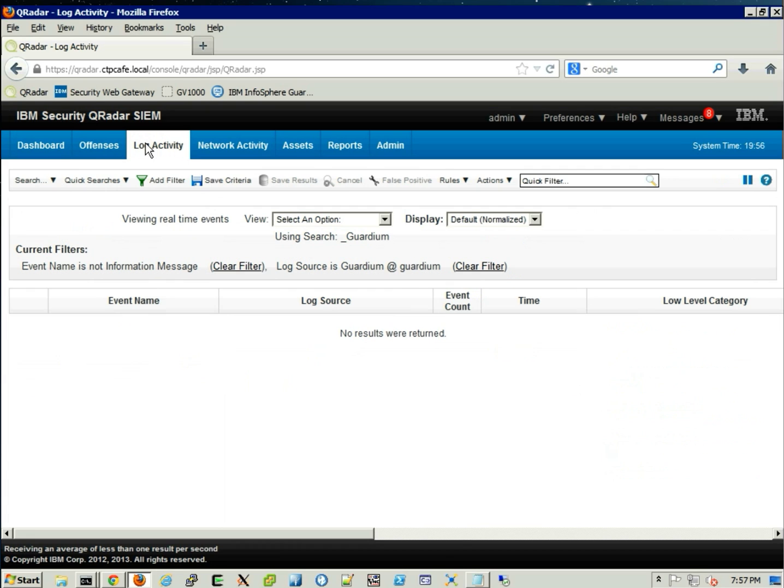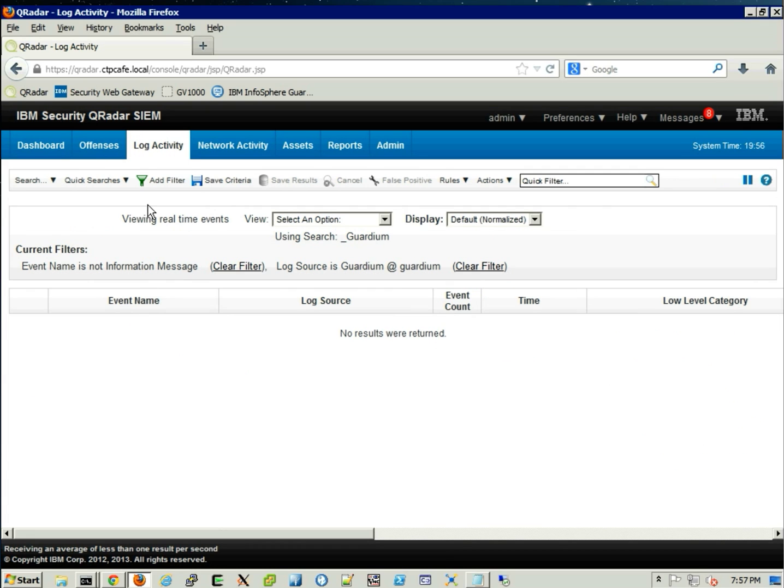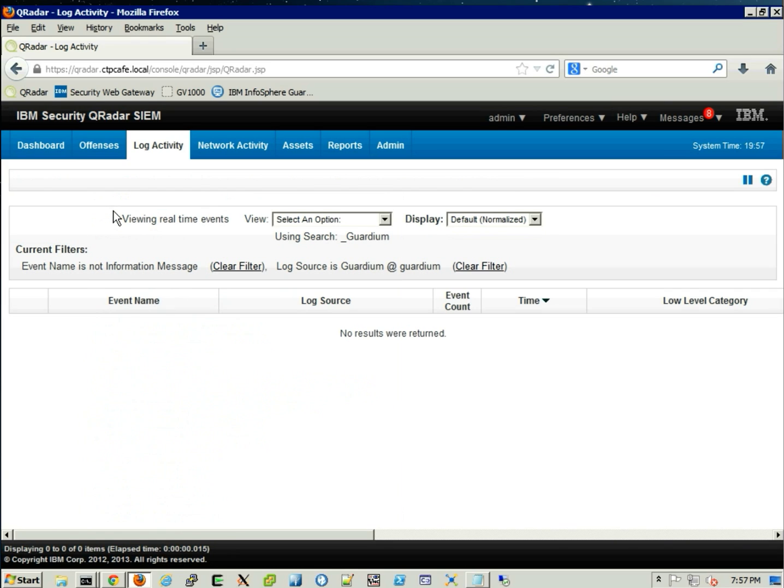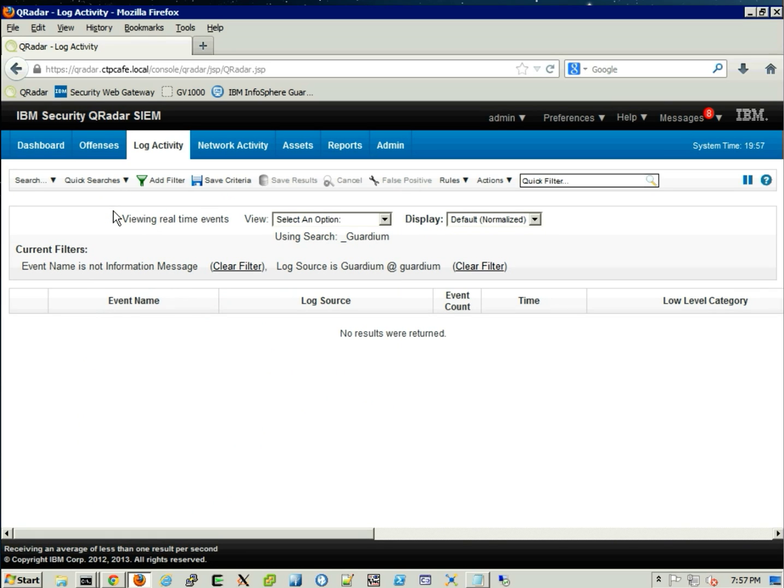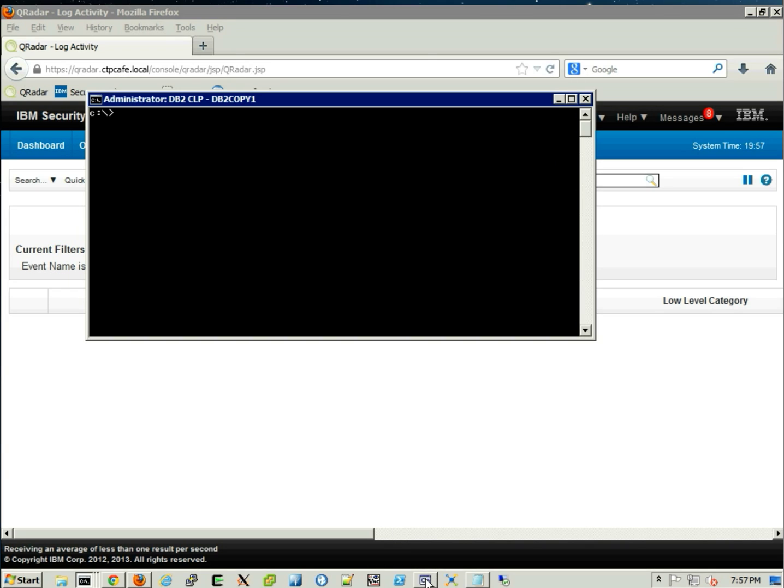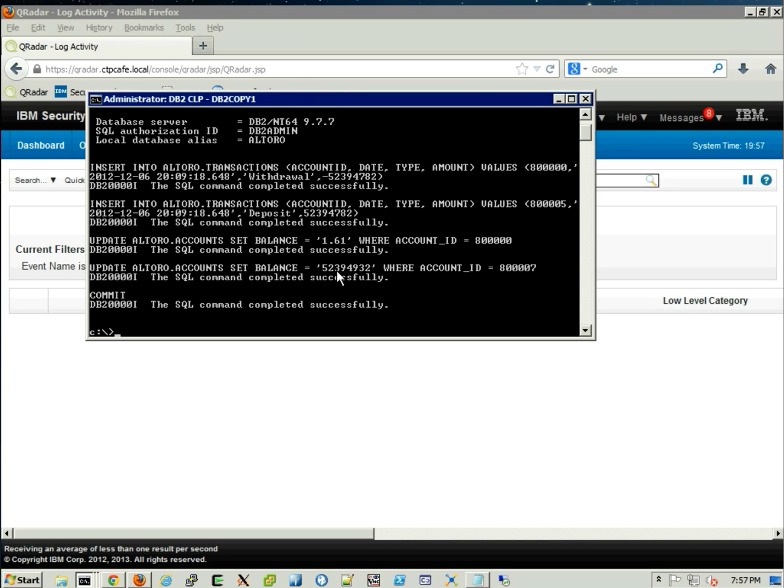We go into the log activity, and we're going to select a particular search that will allow us to see attacks detected by Guardian in real-time. Guardian reported that vulnerability to Curator, so Curator is alert and ready to see those attacks. We actually launched that SQL command that moves money using the DB2 admin account from one account to another.